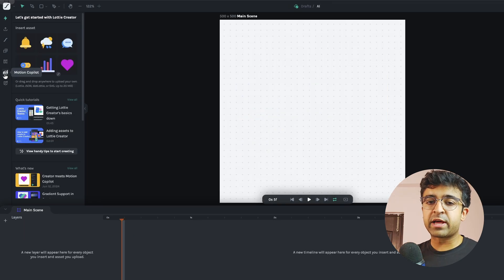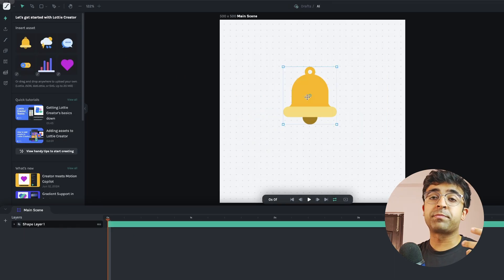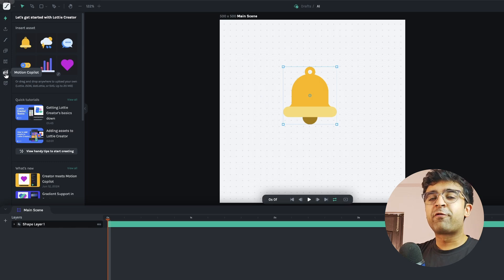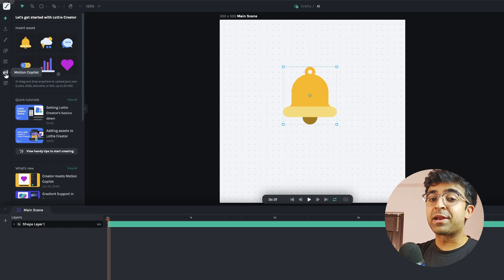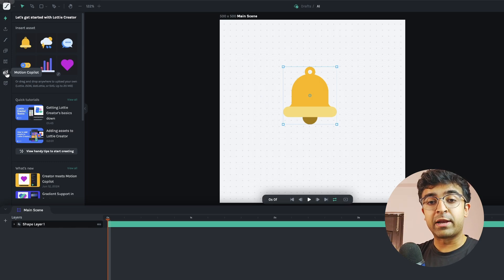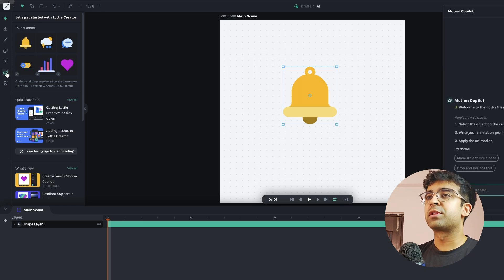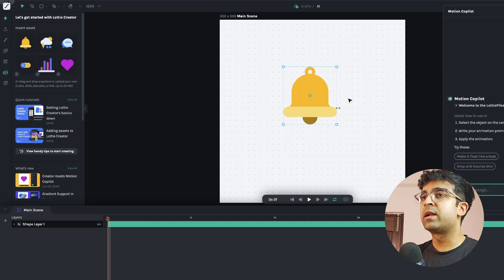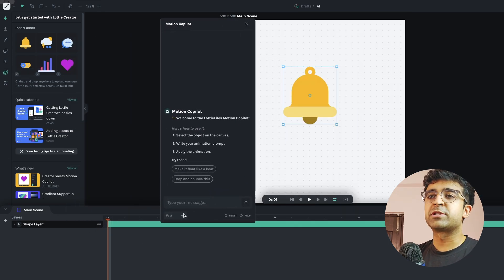After we've generated our illustration or just dragged or dropped an illustration from their pre-made ones for the AI tool that creates animations for you, there's something called motion copilot. I'm going to go ahead and click on this motion copilot which brings this nice little window right here.